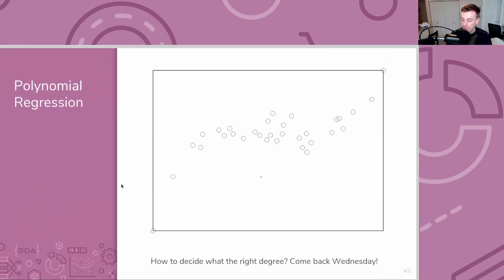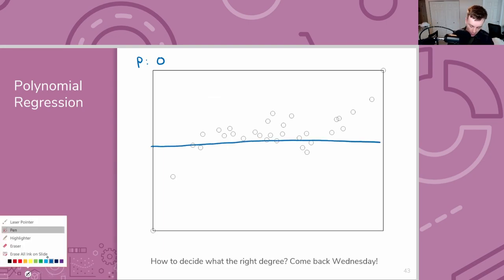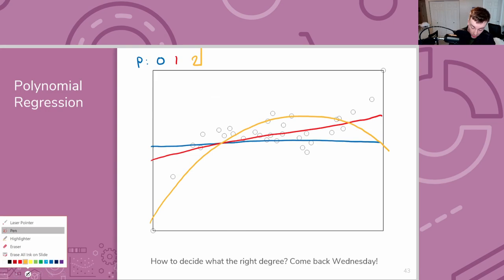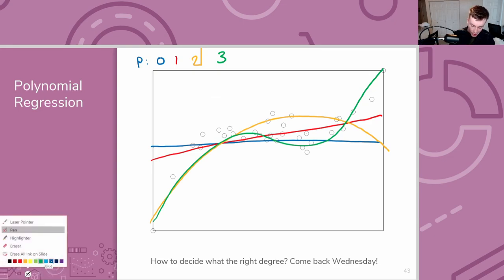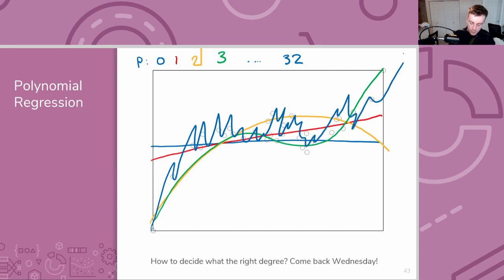One thing you might be interested in asking is: in polynomial regression — or linear regression with polynomial features, which is the same thing — how do you know what degree p to use? Do you want a zero degree polynomial, which would just be a constant value? A degree one polynomial is just a line, just linear regression. A degree two polynomial has some quadratic curve. A degree three polynomial has some more bends to it. Or why stop at three — why not go all the way to something like degree 32 and learn some really wild polynomial?